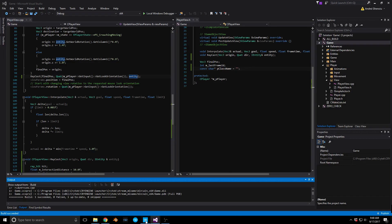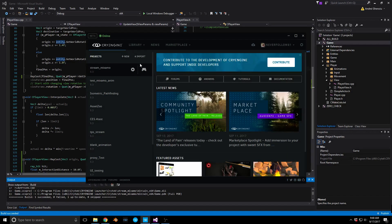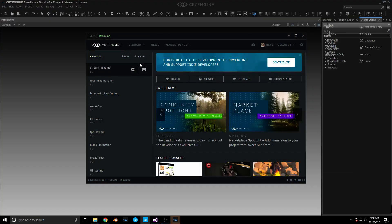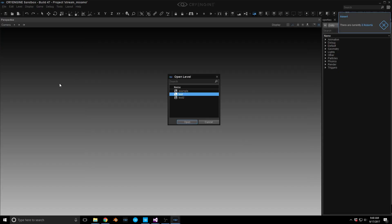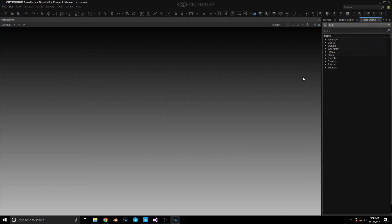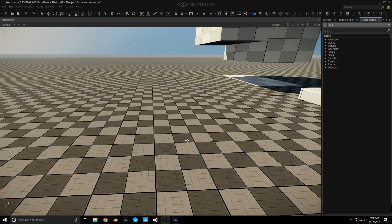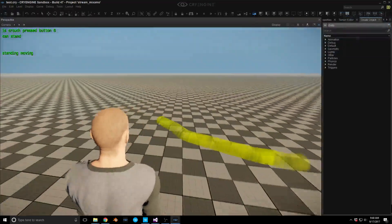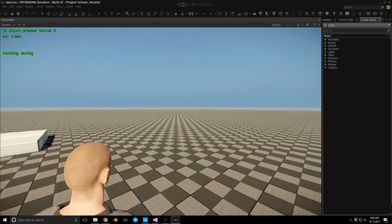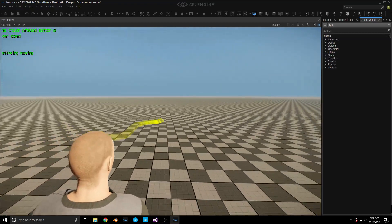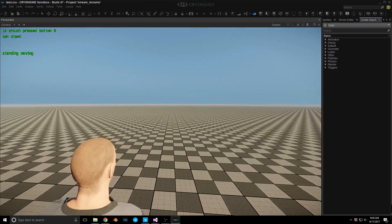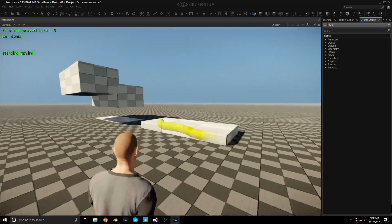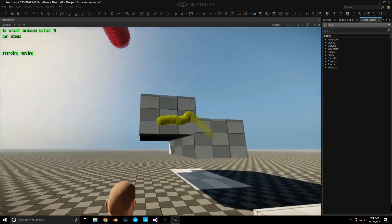Let's take a look at our stream Mixamo project. Jumping into game mode — there's our little ray thing going off. It looks like it's at about 10 meters for the distance it's shooting, and it's interacting with things as you can see.